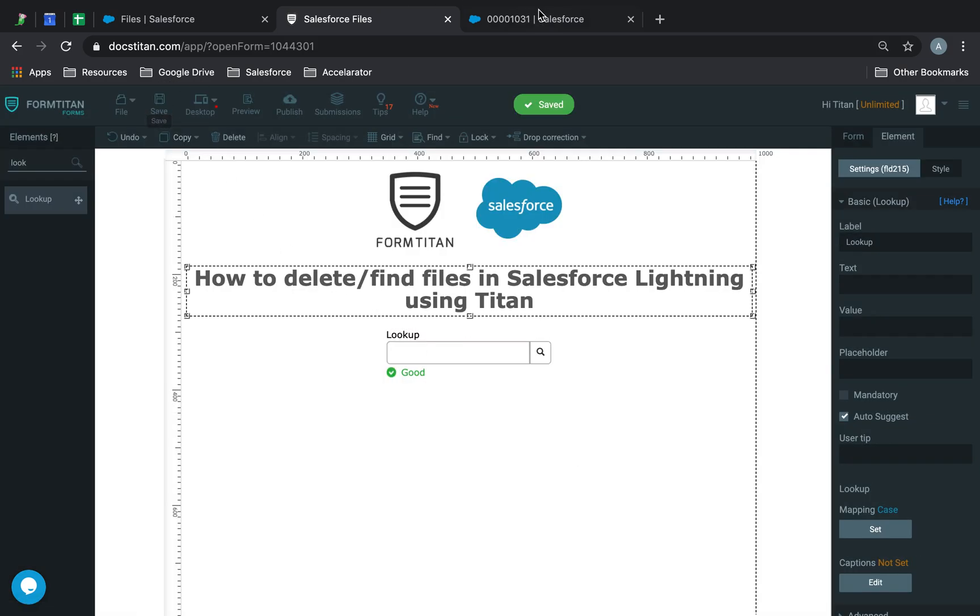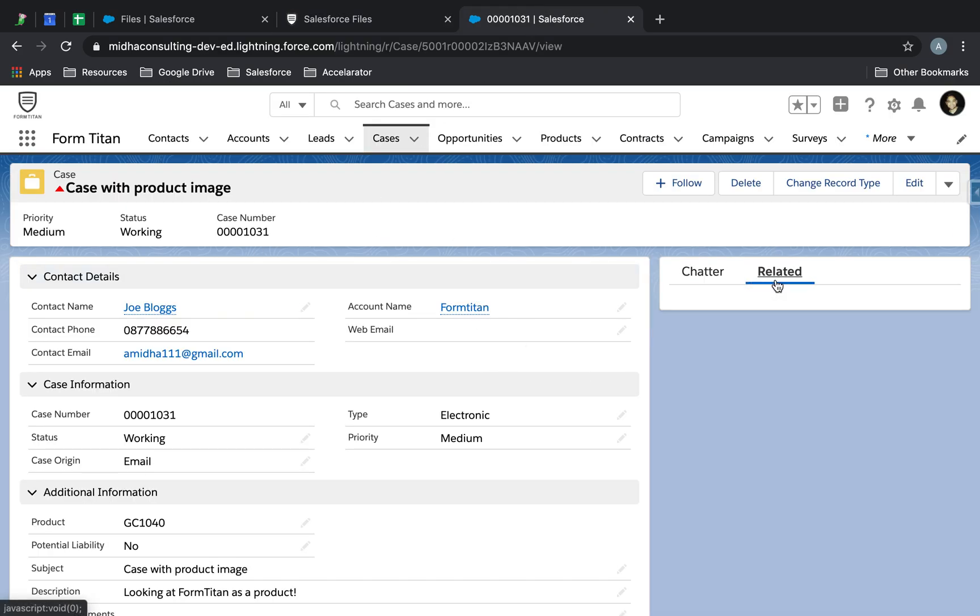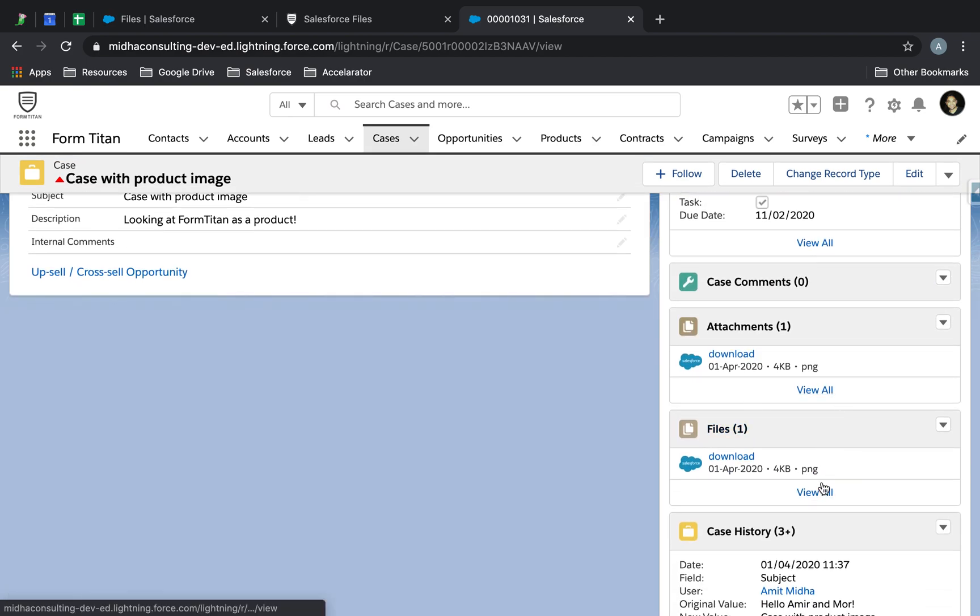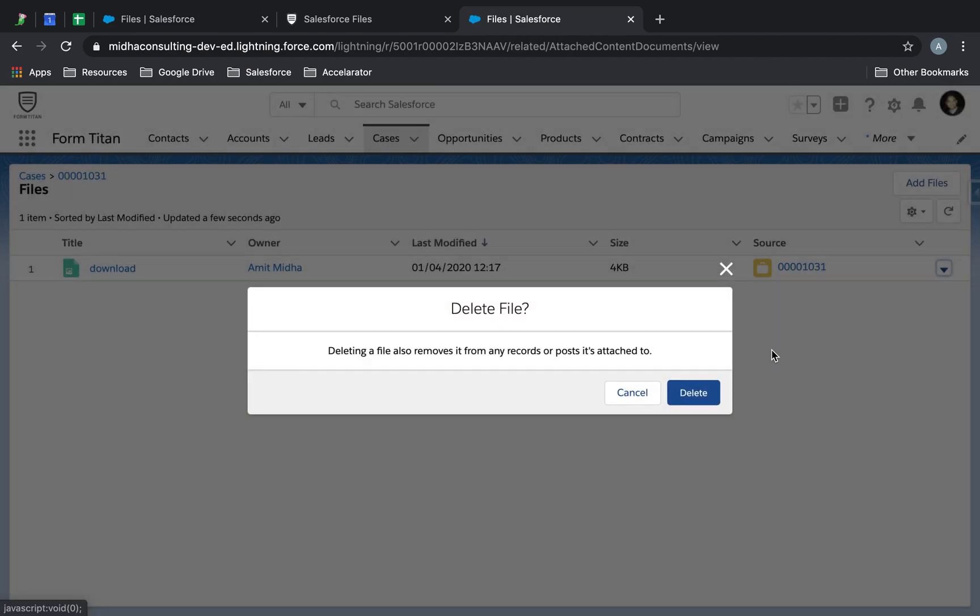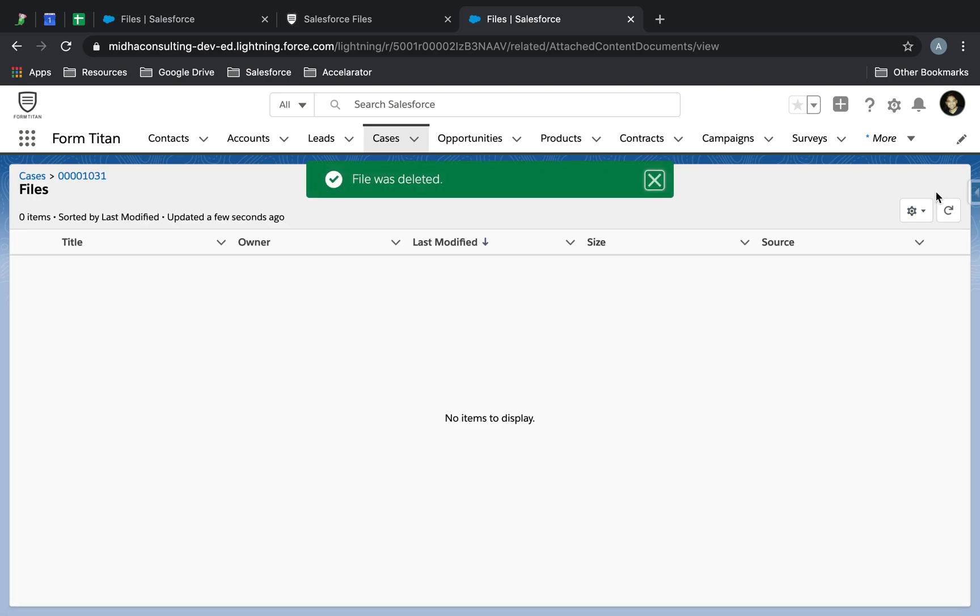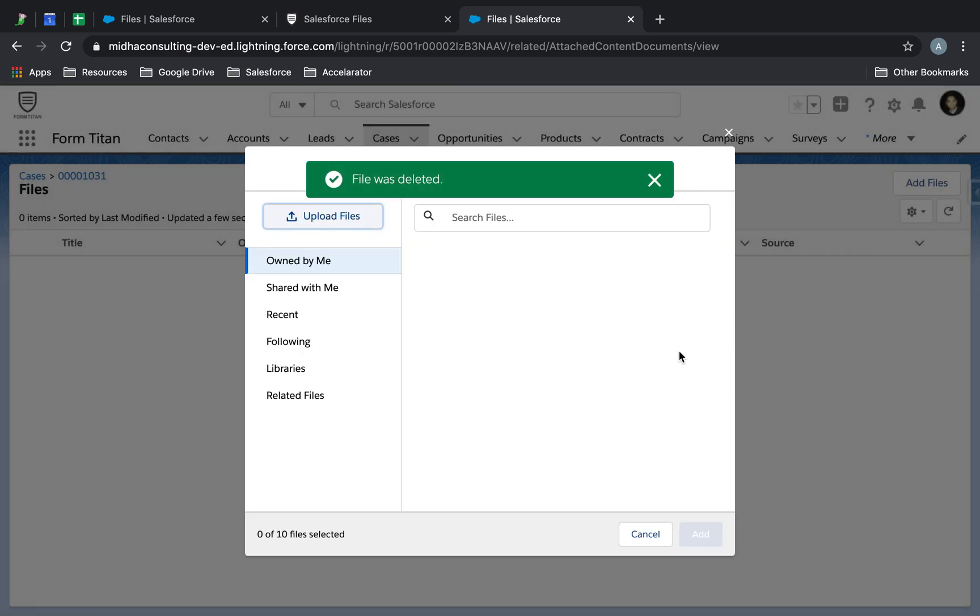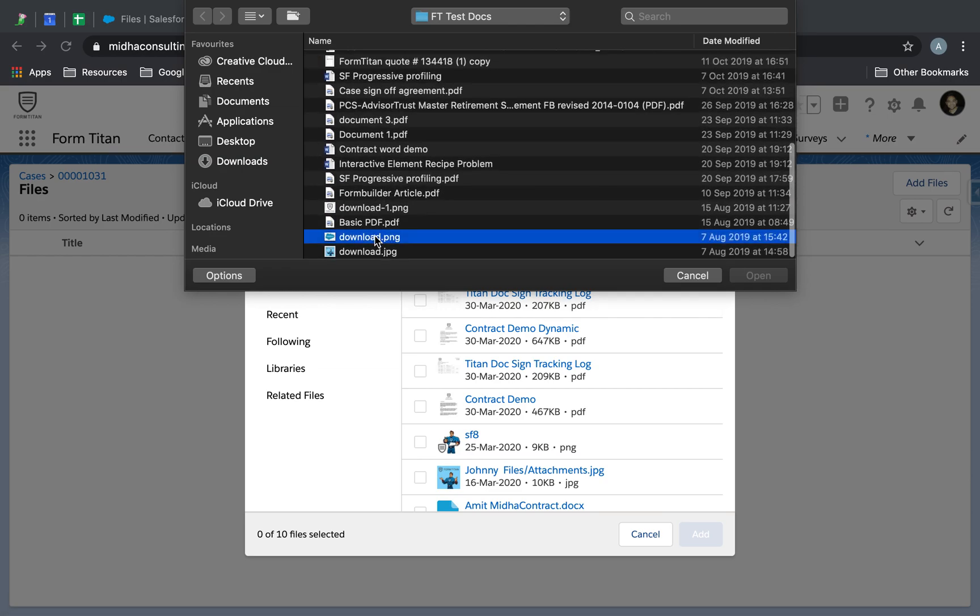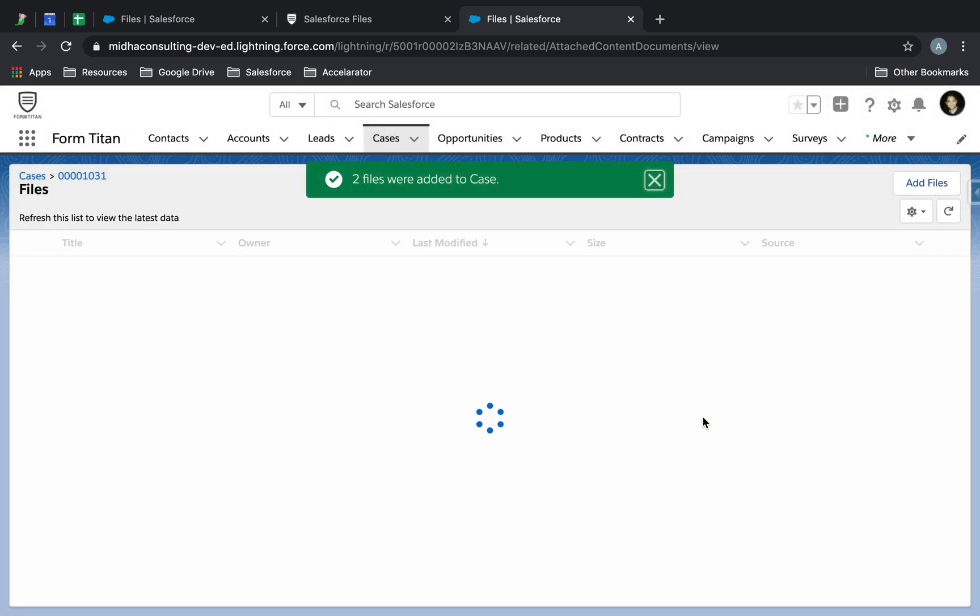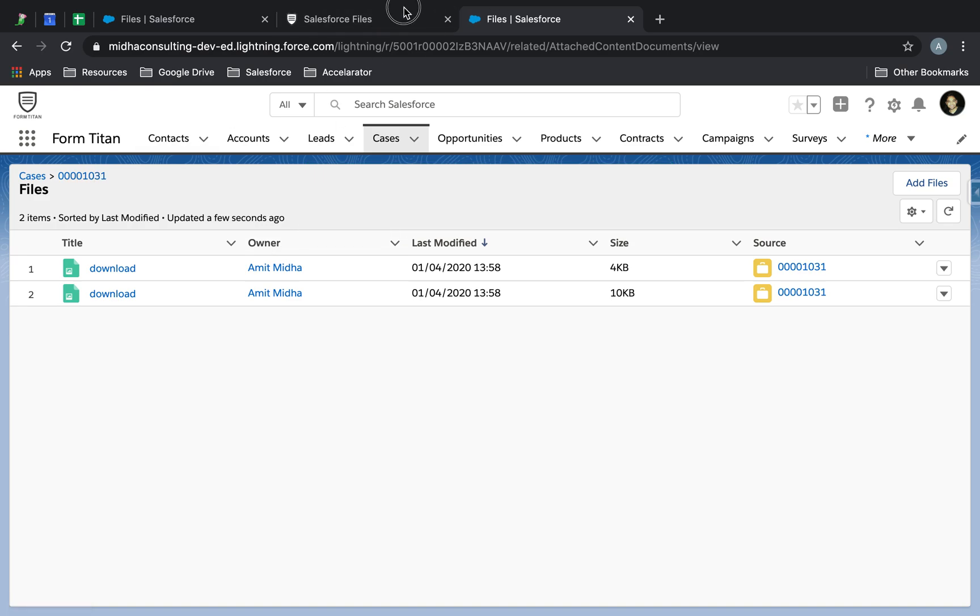I'm going to focus on this case here. It actually has one image, so I'm going to delete this and upload two images. Let's upload these two images for now. These have got two images now. This is case 1031.